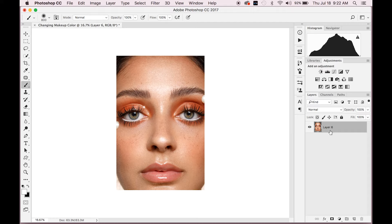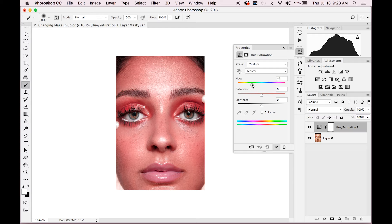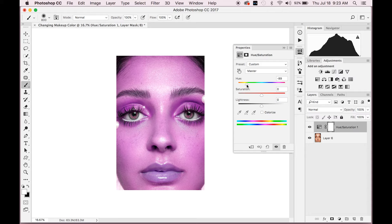Basically what you're gonna do is go up here to the Hue Saturation and click that. You want it to be on Master, and under Hue you can change this slider. This is going to affect the full image because it's on Master. If you just know the makeup color that you want — say you want this purpley color — you pick that.